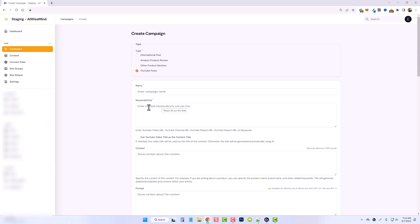You can also enter a channel URL, a playlist URL, or enter specific keywords, and it's going to go out and search for videos for those keywords. There's just so much possibility with this new YouTube feature.